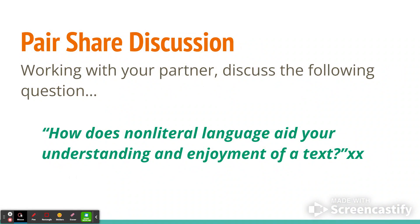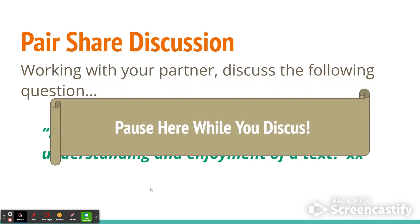First, let's start with a pair share discussion. Working with your partner, discuss the following question: How does non-literal language aid your understanding and enjoyment of a text? Pause here while you discuss with your neighbor.